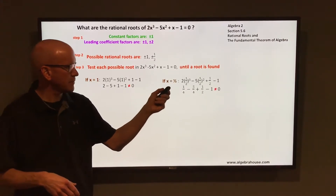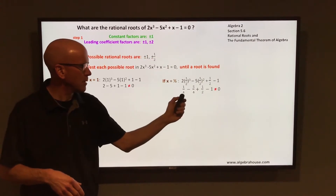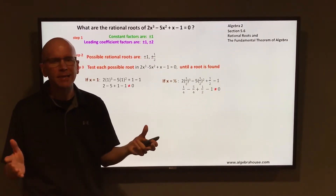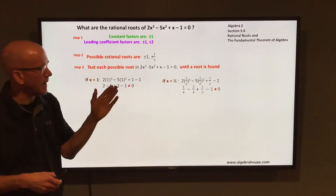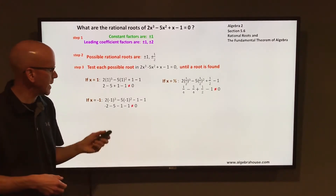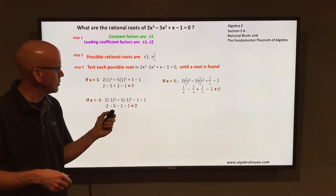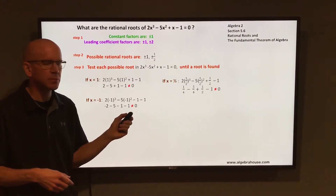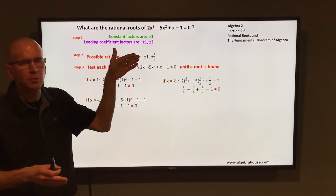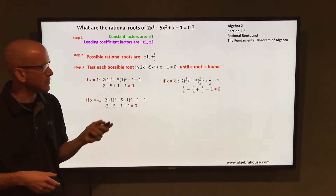Let's stay positive and try 1 half. If you substitute 1 half in for x, you end up with 1/4 - 5/4 + 1/2 - 1. That's not equal to 0, so 1 half is not a root. Let's try negative 1. Substituting negative 1 in for x, you end up with -2 - 5 - 1 - 1. That's not equal to 0. So 3 out of the 4 possible rational roots are not roots.